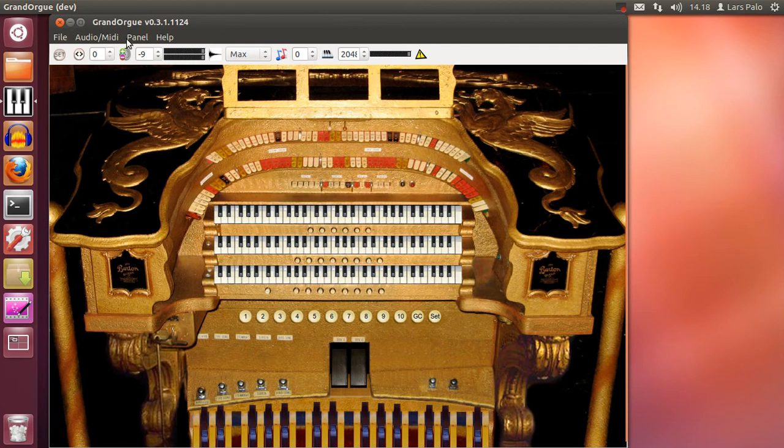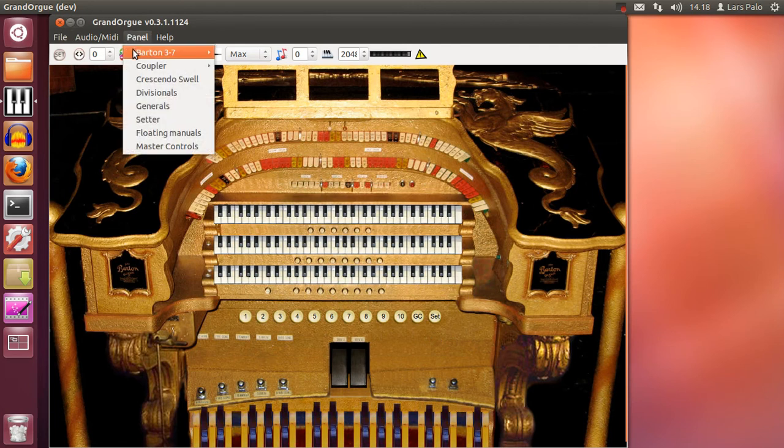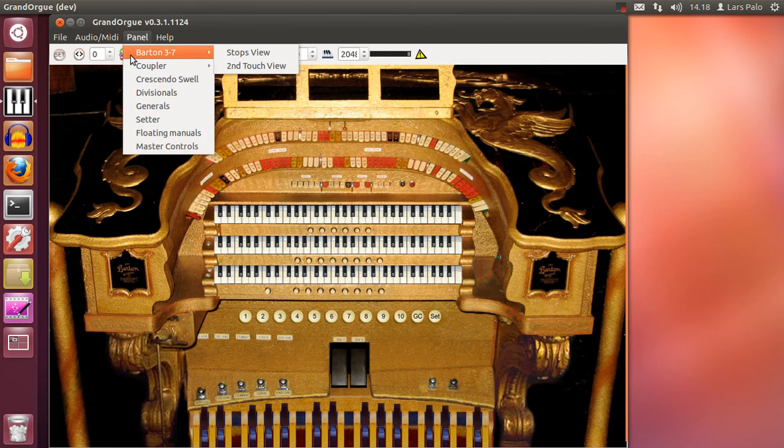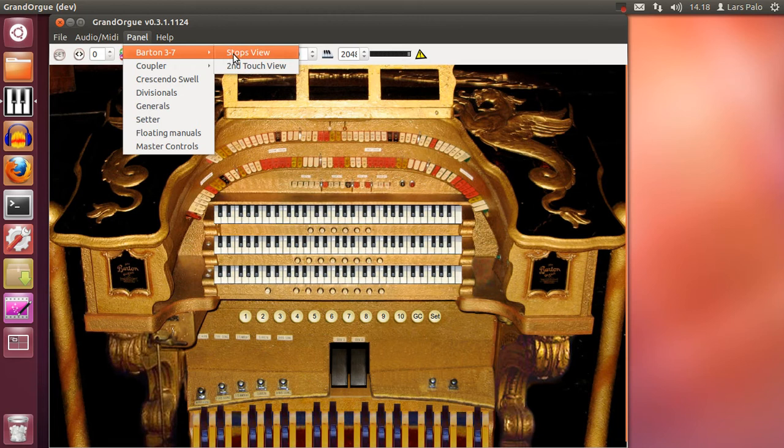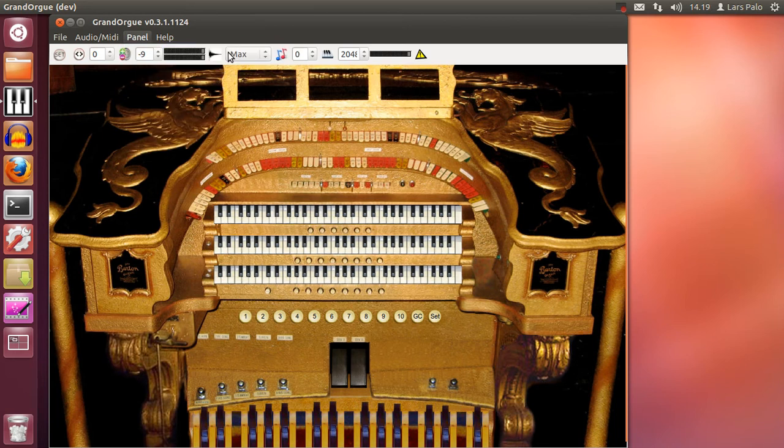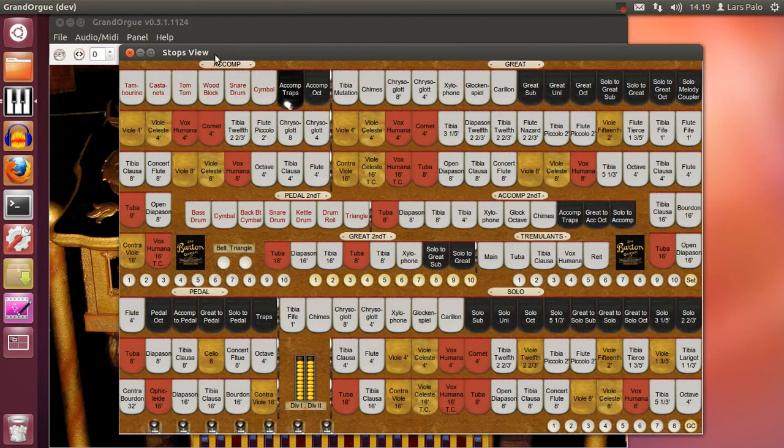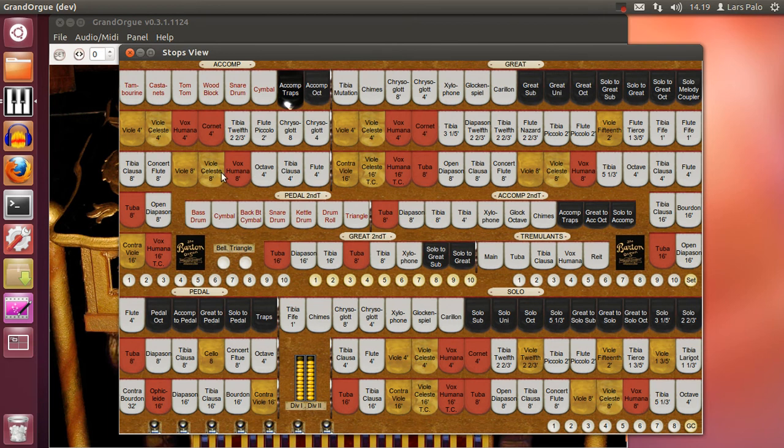And to change any stops you will need to go into the panel Barton 3.7 and the stops view. This is something that the sample set creator has created for you. And here we can select some stops for the different manuals.